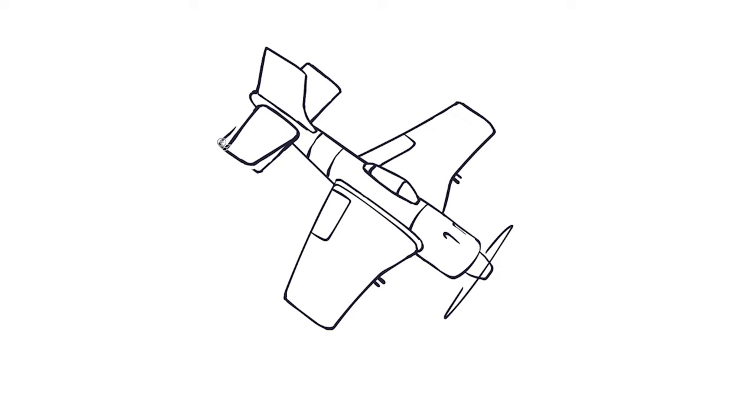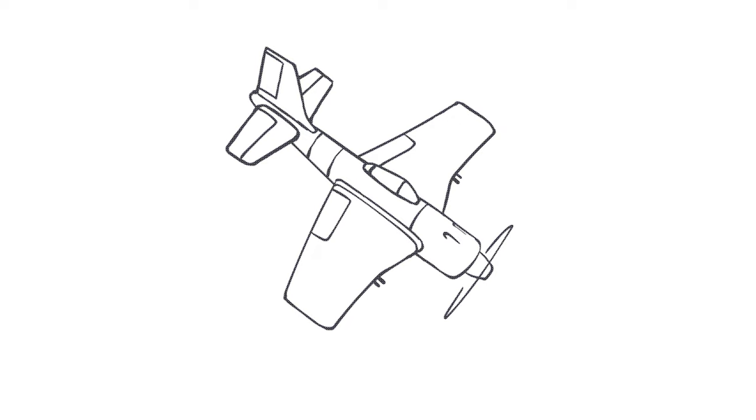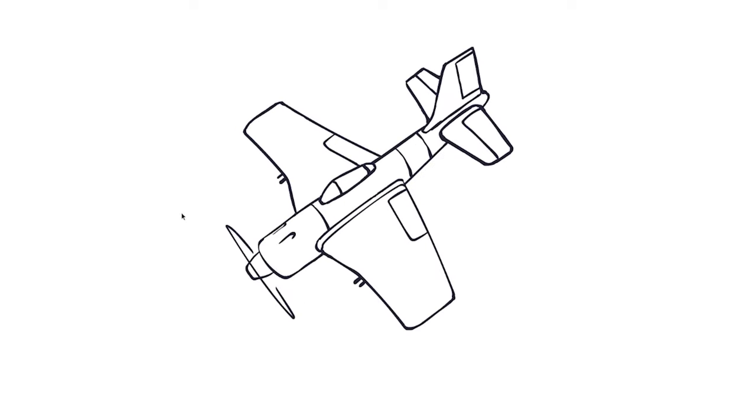Here you see me going back in. I thought that the tail fins were way too thick, so I'm trimming down both of the edges on either side and trimming the vertical tail fin as well. Putting in flaps or ailerons, however you want to call them.